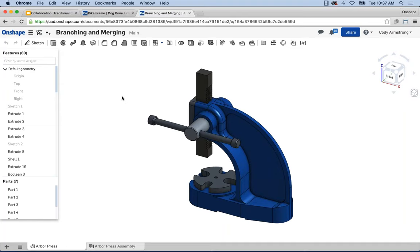Up to this point I've shown real-time collaboration — two, three, or many people working in the same document at the same time. But what if I don't want that? What if I want my own workspace and then merge those changes with the main workspace later? Or what if I want to explore my own design variation without worrying about others changing things? That's where branching comes in — branching allows multiple people to work on a design at the same time without interfering with each other.